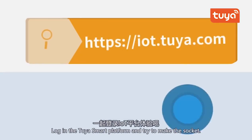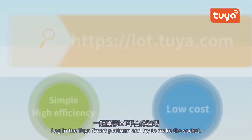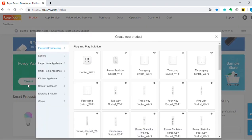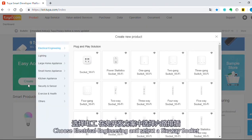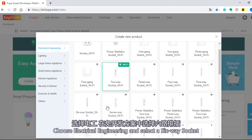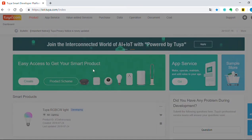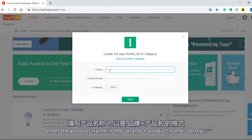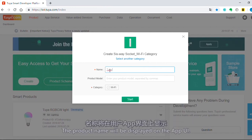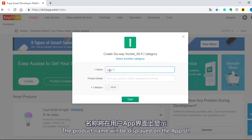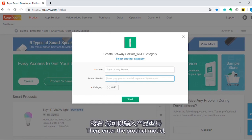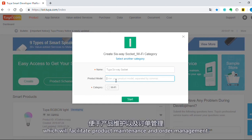Log in to the TORSmart platform and create the socket. Click Create on the product page, choose Electrical Engineering, and select a six-way socket. In the displayed dialog box, enter the product name in the brand and product name format — the product name will be displayed on the FUI. Then enter the product model, which will facilitate product maintenance and order management.